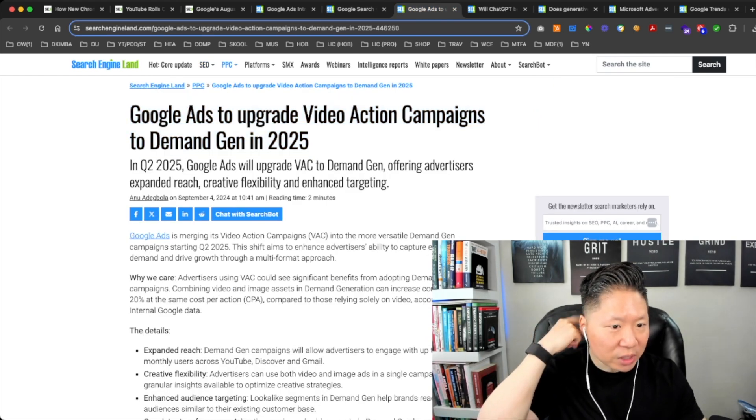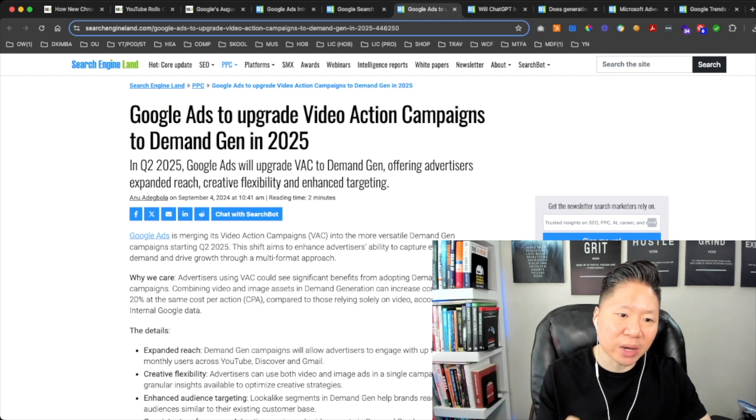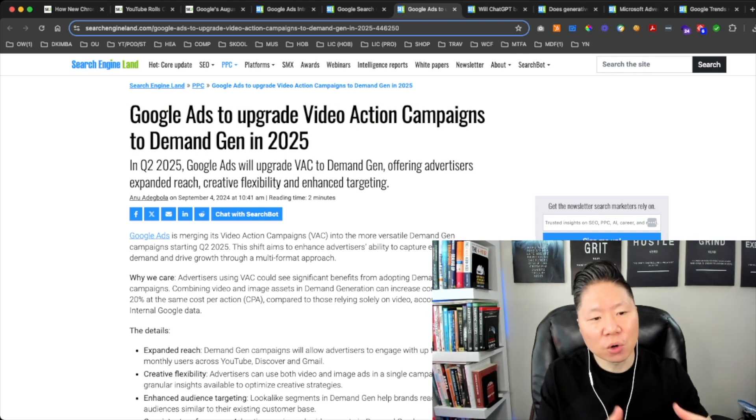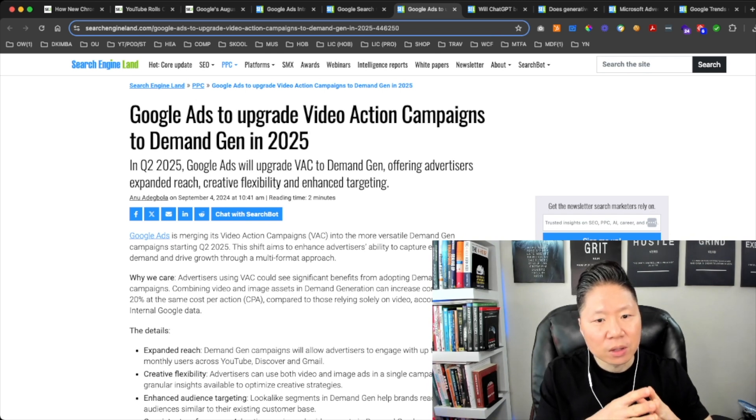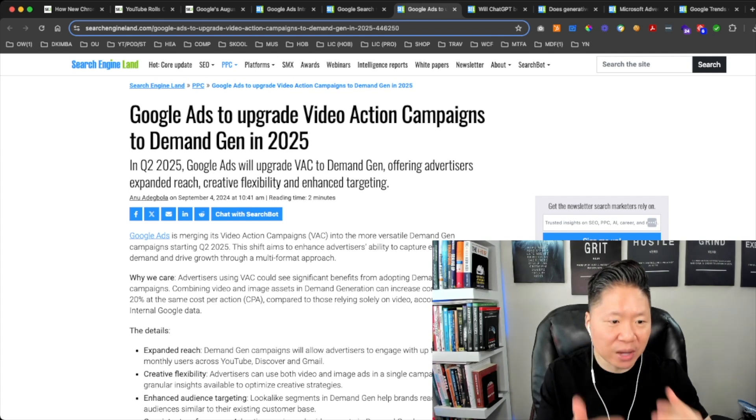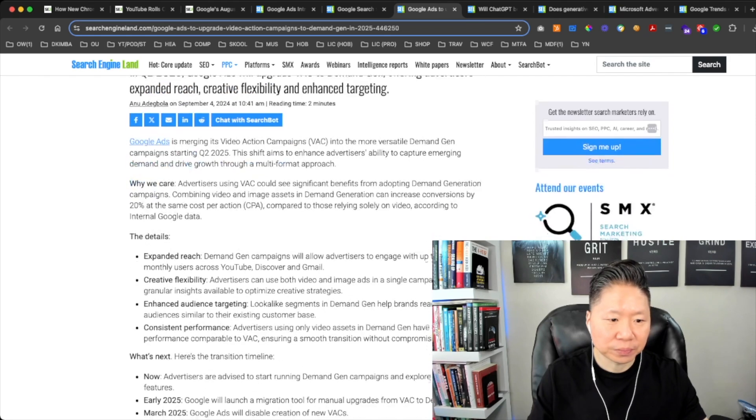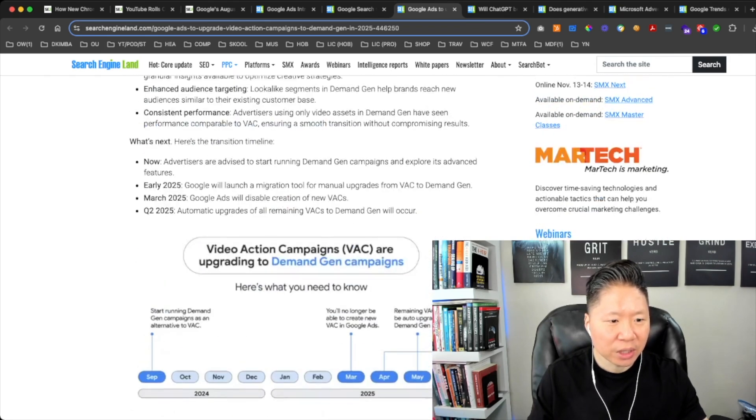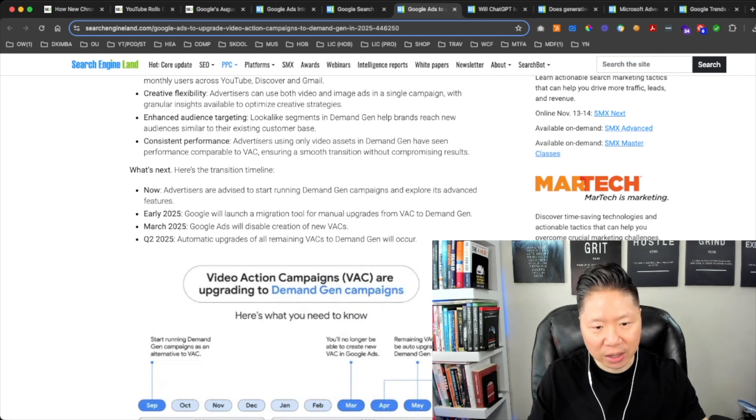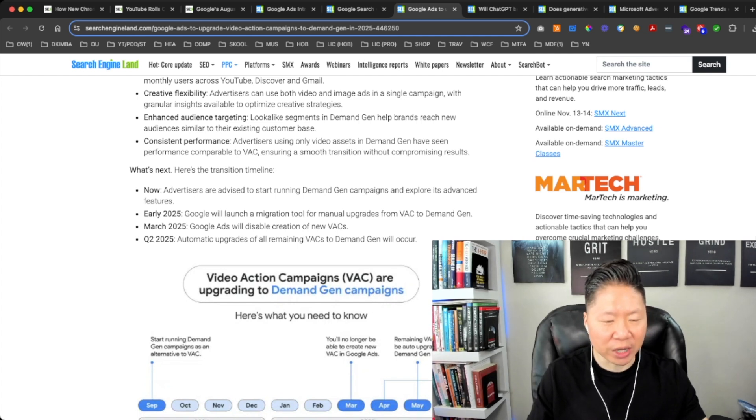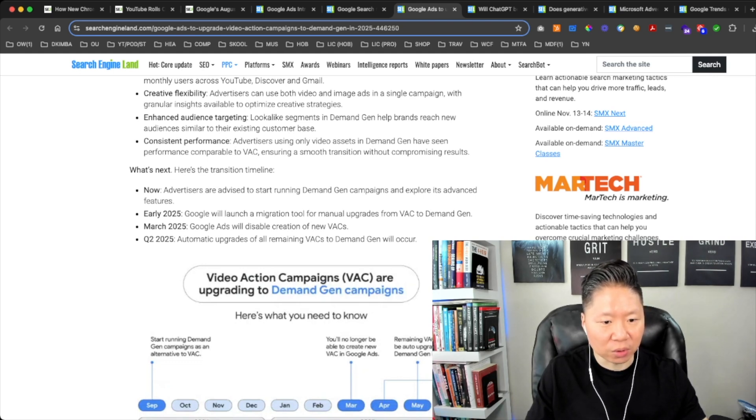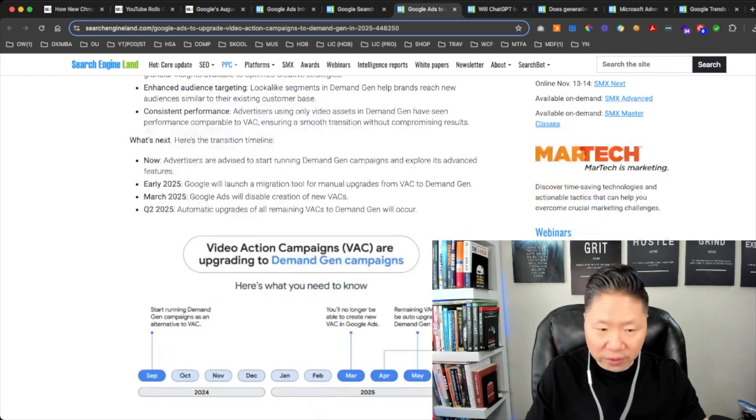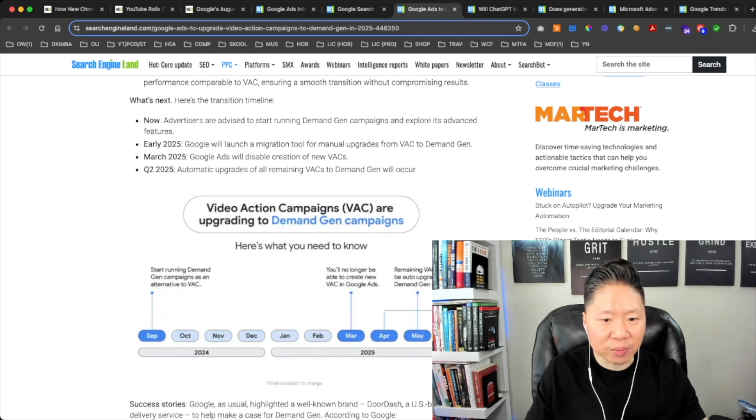This next one is a PPC related article. Google Ads to Upgrade Video Action Campaigns to Demand Gen in 2025. In Q2 2025, Google Ads will upgrade VAC to Demand Gen. Video Action Campaigns offering advertisers expanded reach, creative flexibility, and enhanced targeting. Advertisers are advised to start running Demand Gen campaigns and explore its advanced features. In early 2025, Google will launch a migration tool for manual upgrades from VAC to Demand Gen. In March 2025, Google Ads will disable creation of new Video Actions Campaigns. Q2 2025, automatic upgrades of all remaining VACs to Demand Gen will occur.